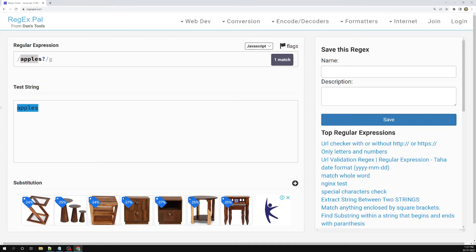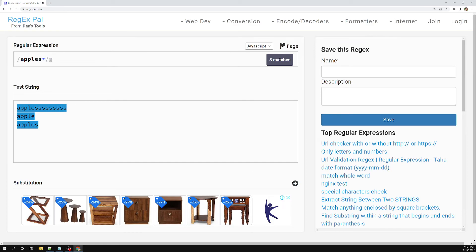If you're having multiple s's like 'appless', you can use the star — zero or more. With star you can match a single 'apple', a single 's', or multiple s's. So star matches zero or more occurrences. These are the different ways of repeating characters using metacharacters.